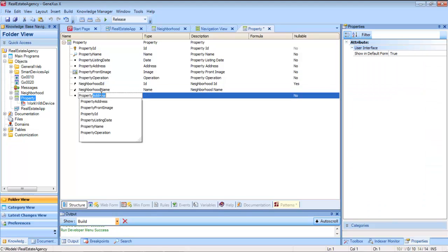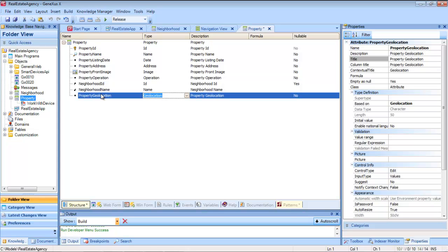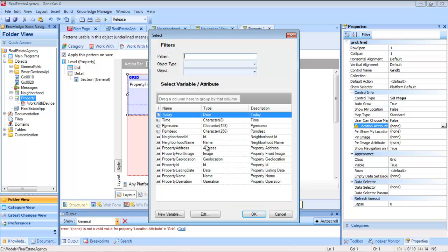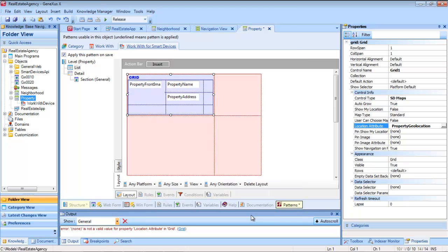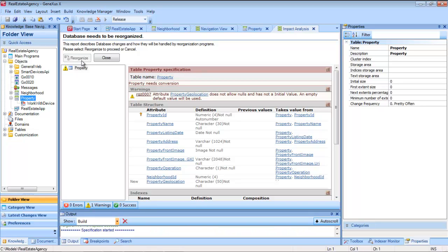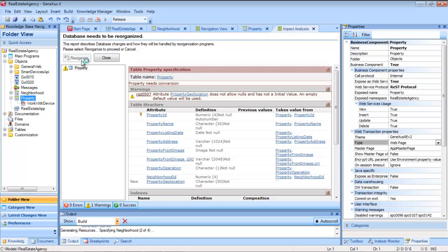We define it in the transaction structure, and we can see that it automatically assumes the geolocation domain. At this point, we indicate that the attribute containing the geographical location is the one we have just created: property geolocation. GeneXus will reorganize to add the new attribute to the table, and once the application is regenerated, we will have to assign the geographic location to the real estate properties that we've entered.